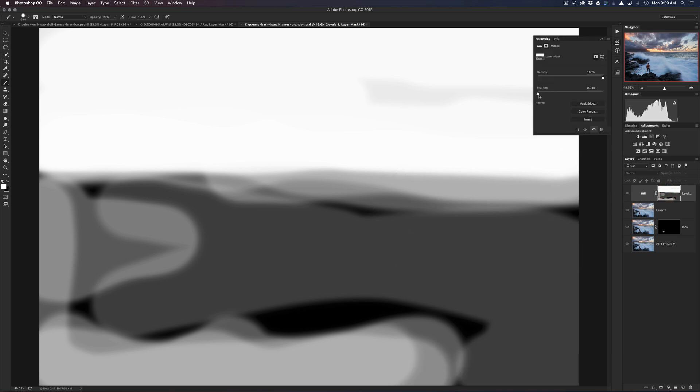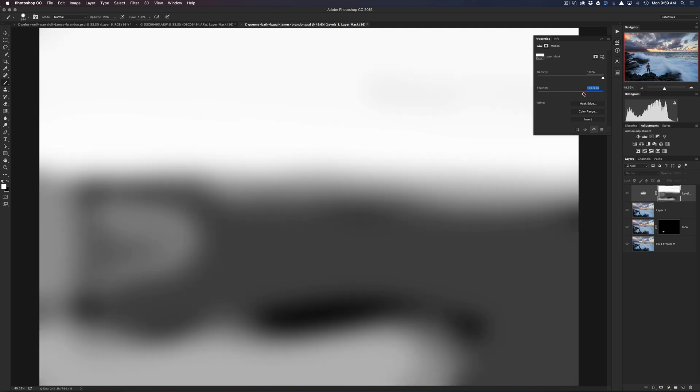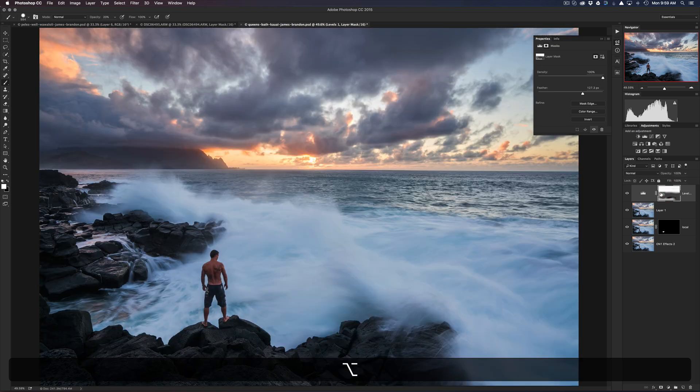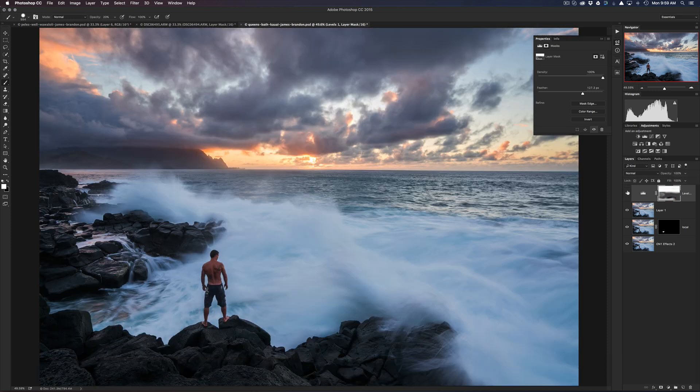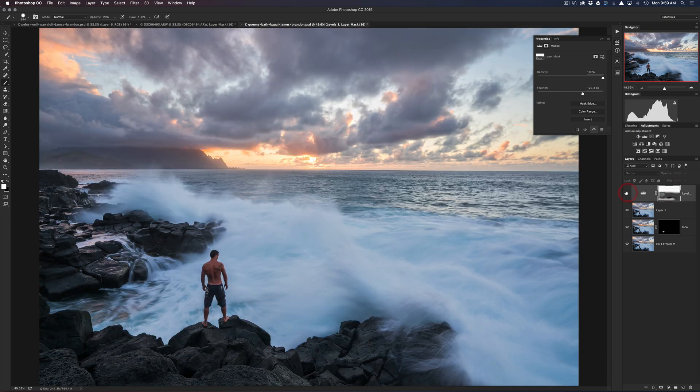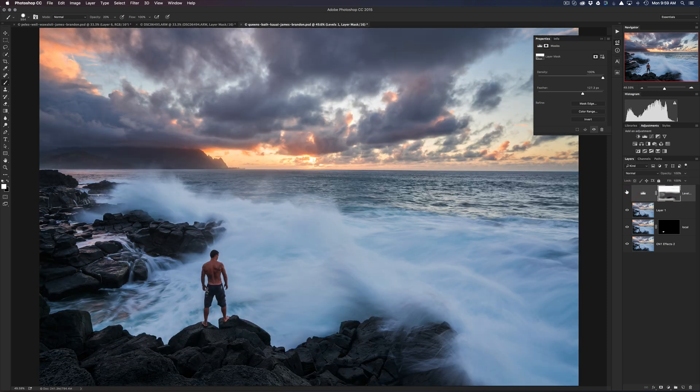Okay, so this is what my mask looks like. It's a little bit messy, and what I'll usually do is double-click the mask and then take my feather and bring it way up to kind of just blur those edges. And now if we go back to the image, this is our before and after.